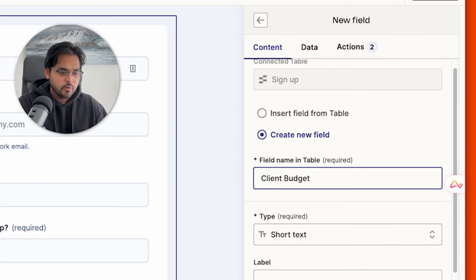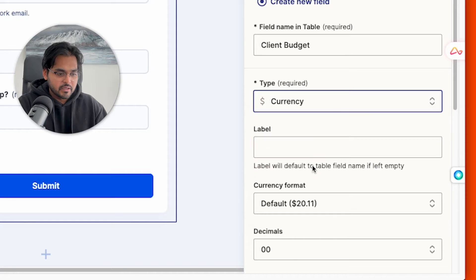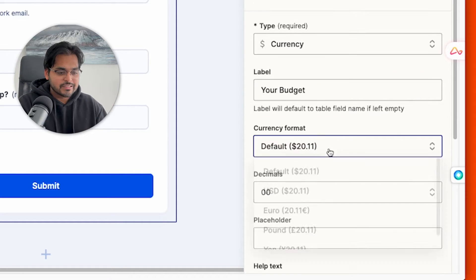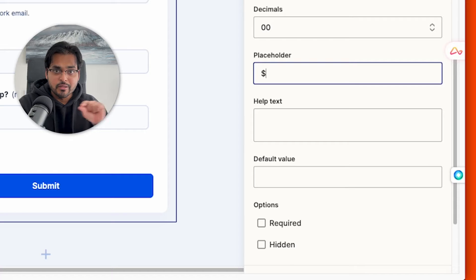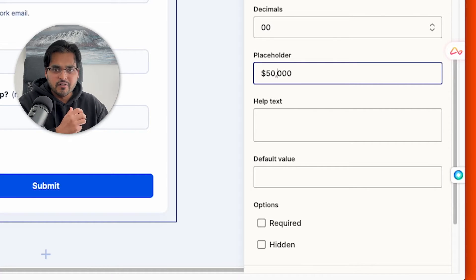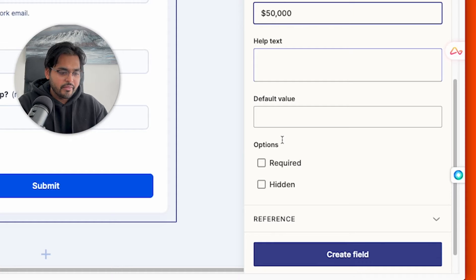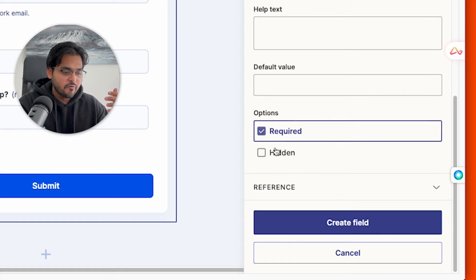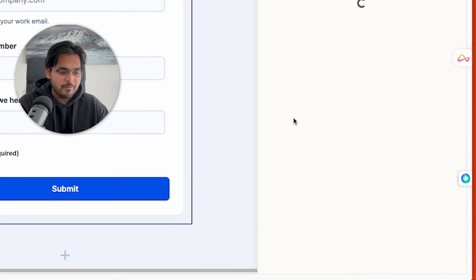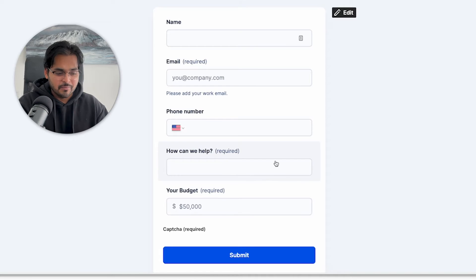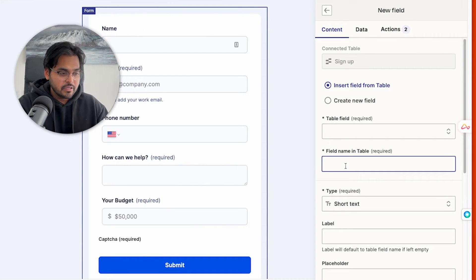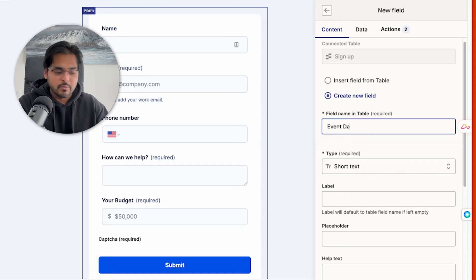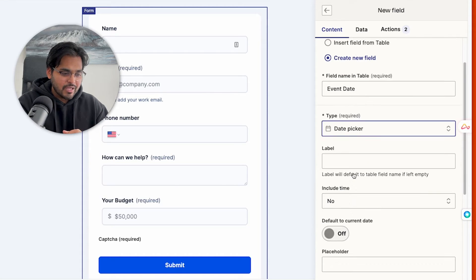The field name in the table is internal, so use whatever makes sense for you. Pick the type — in this case we pick currency — then put a label for what the customer will see, select the currency format and whether you want decimals, and add any placeholder or help text. Help text appears at the bottom of the field to help customers understand what's required. You also have an option to make the field hidden for internal use or to mark it as required. Once you create the field it gets inserted onto your form.